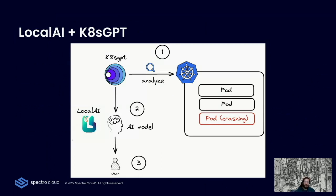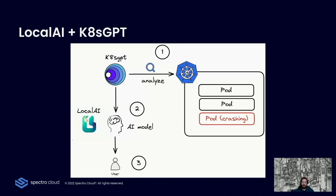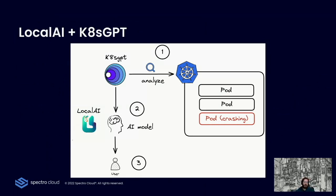First of all, K8sGPT analyzes the cluster state. It tries to find everything that doesn't seem right in the cluster and looks at problems like configuration issues, services not reachable, and pods crashing, for instance. It collects all of those analyses and feeds that back to the AI to enhance the error with a more comprehensive message. This typically works by contacting the OpenAI API, but we can swap that component now with LocalAI and do the inference completely locally.